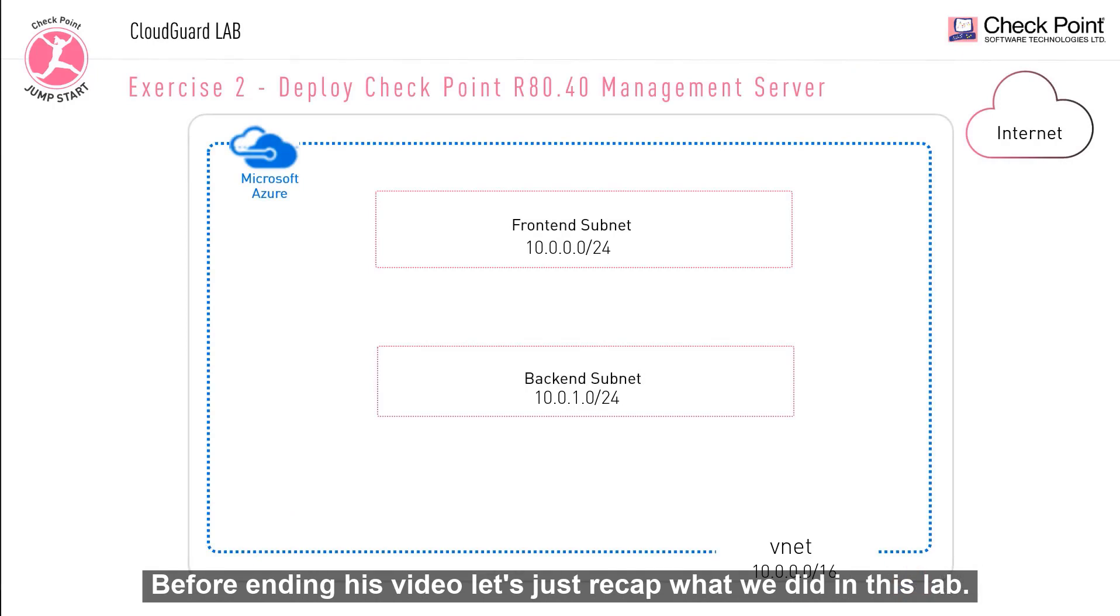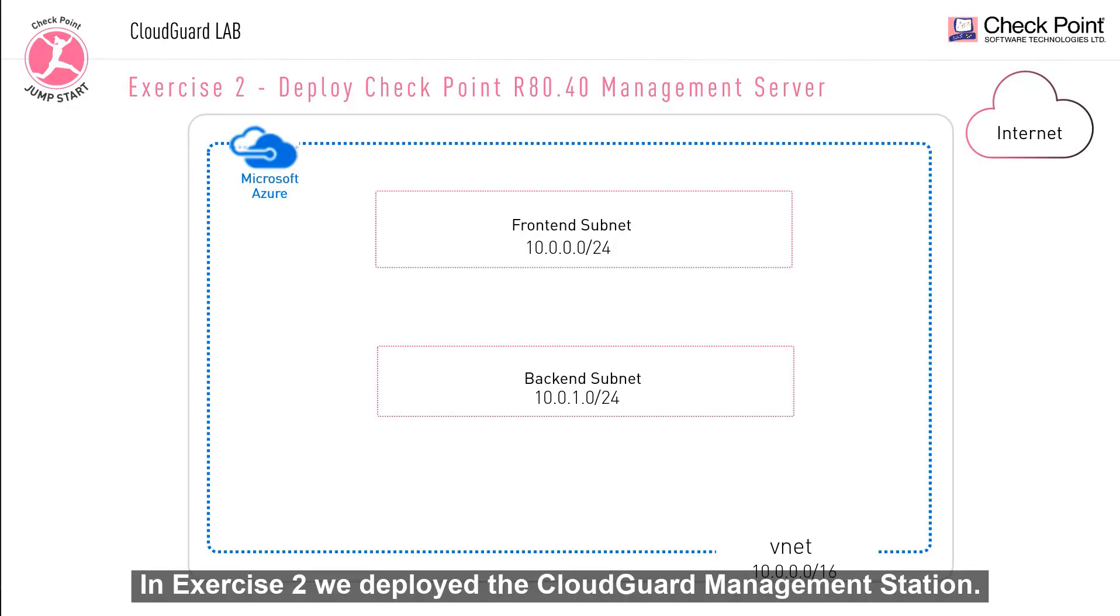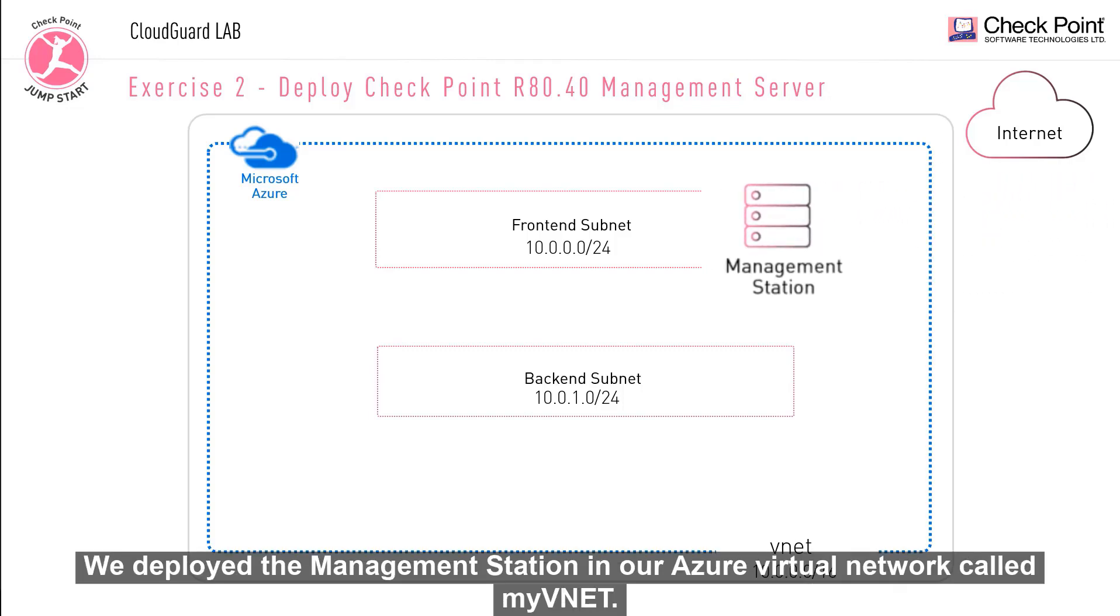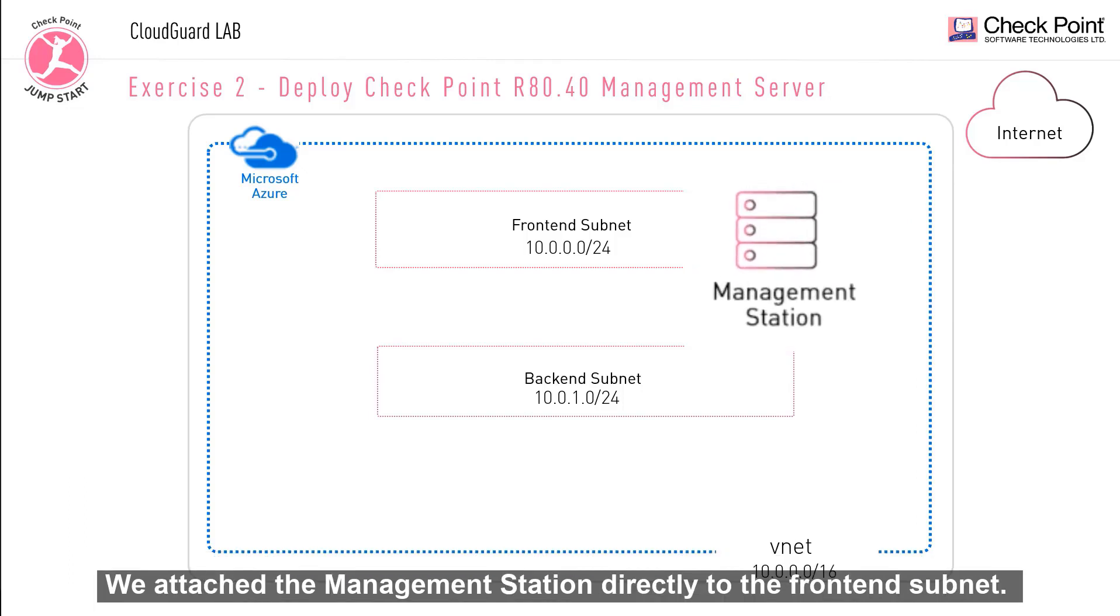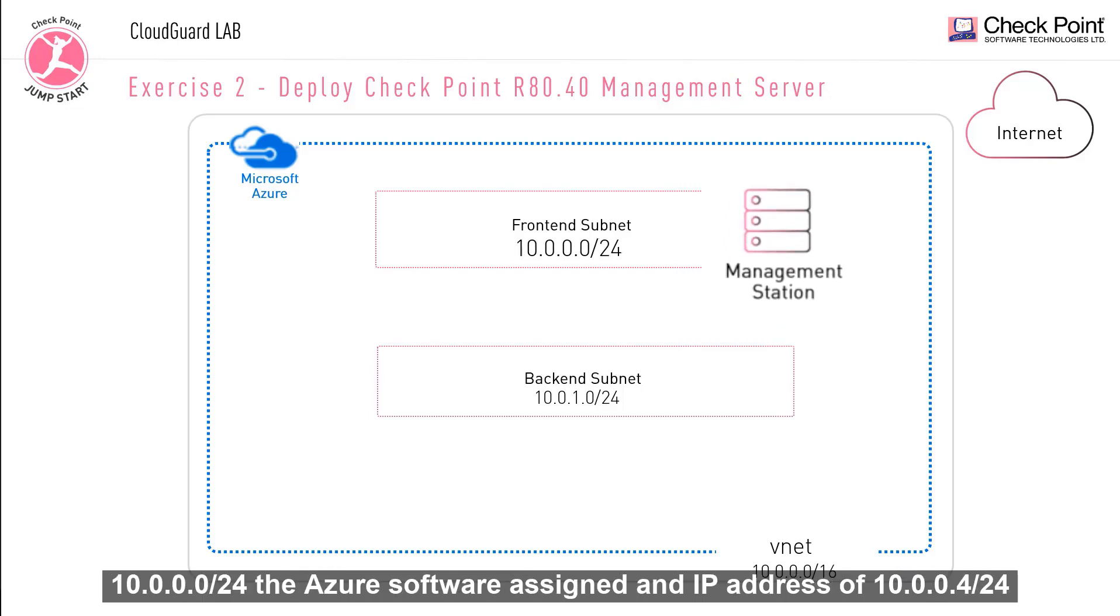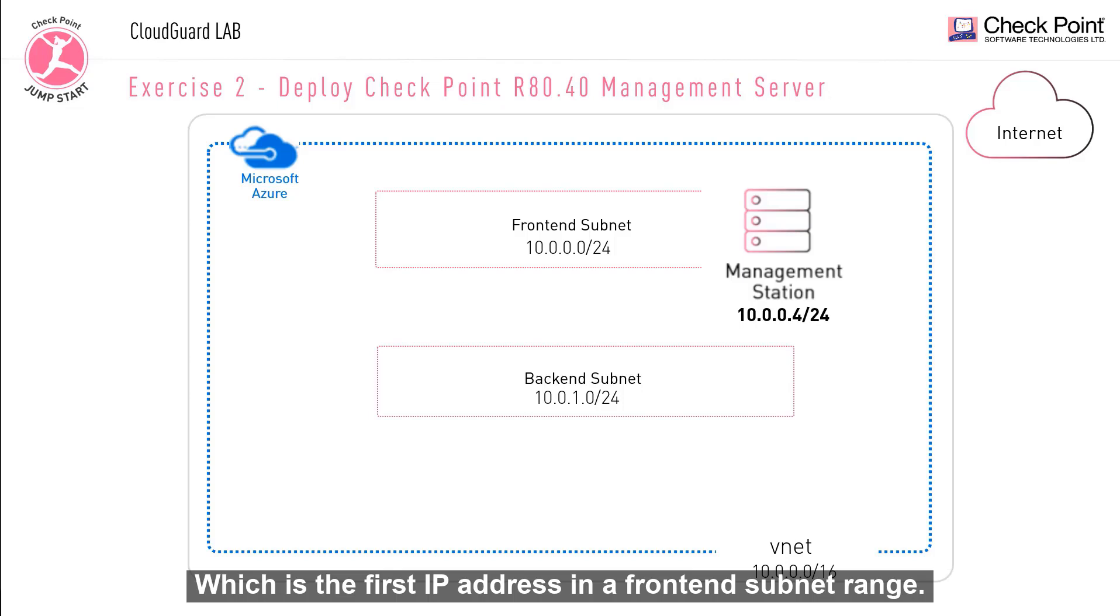Before ending this video, let's just recap what we did in this lab. In exercise 2, we deployed a CloudGuard management station. We deployed the management station in our Azure virtual network, called MyVNet. We attached the management station directly to the front-end subnet. 10.0.0.0/24. The Azure software assigned an IP address of 10.0.0.4/24 which is the first IP address in the front-end subnet range.